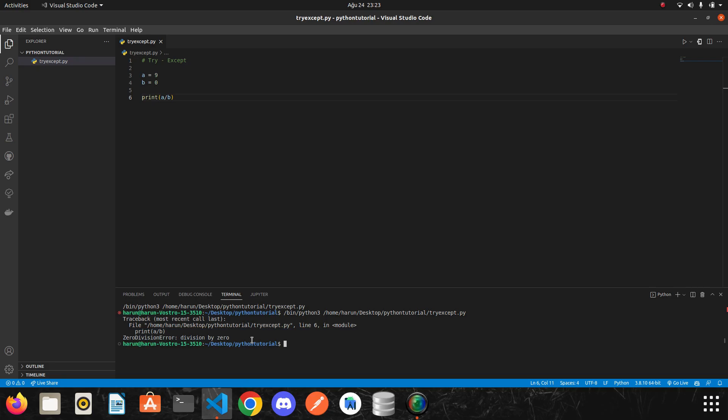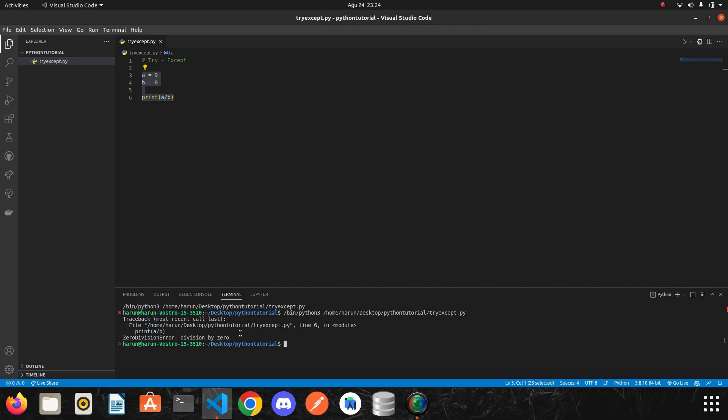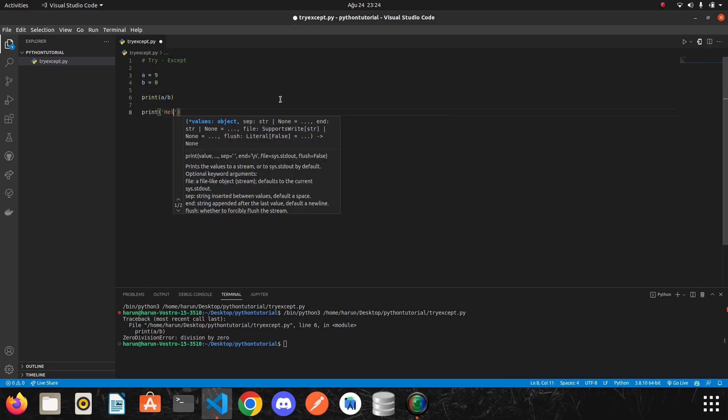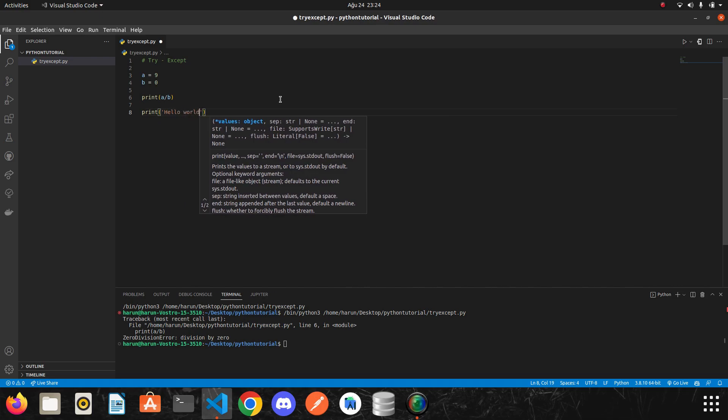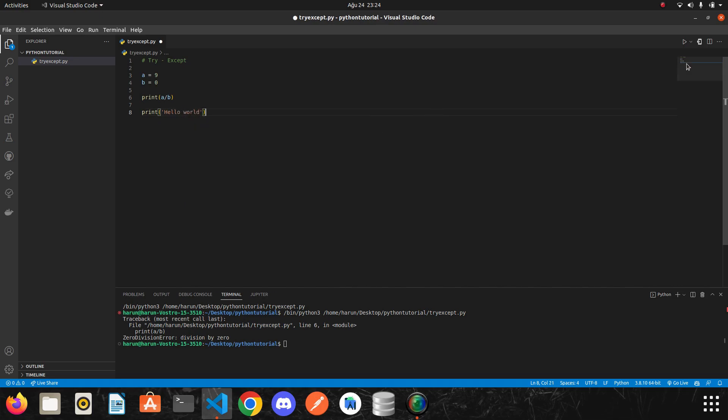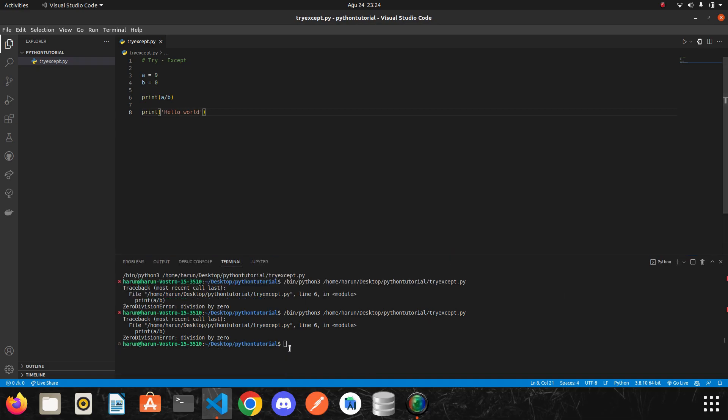Let's suppose that we created a website with Python and the provided services where users do math operations. If one of the users tries to do division like we tried here, our services will stop working. Because we get an error here and the Python stops working. You may be confused at first but let me show you one more thing. I will write hello world here. I will run it again.